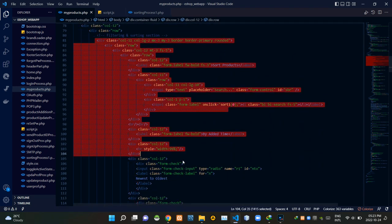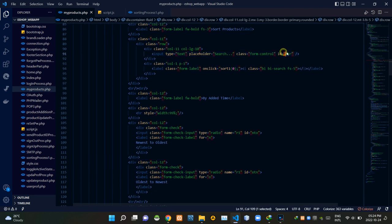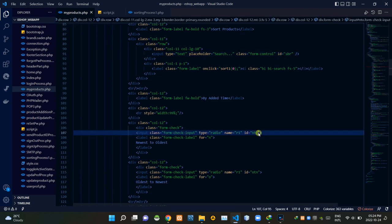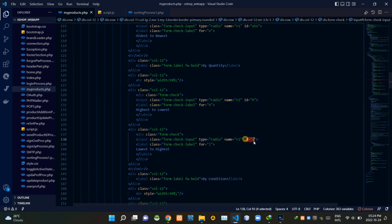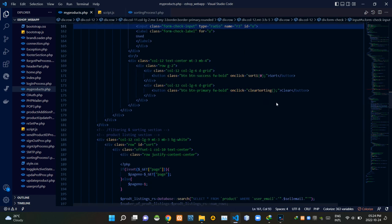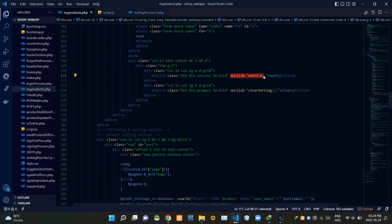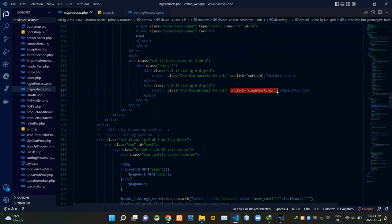These are the codes of the product sorting section. We are adding IDs to every input field in this section. We are doing this to carry those data to the JavaScript side using the AJAX method. Then we are calling a JavaScript function named sort1 from this sort button, and we are passing a value of 0 from that. Then from this clear button we are calling a JavaScript function named clear sorting.